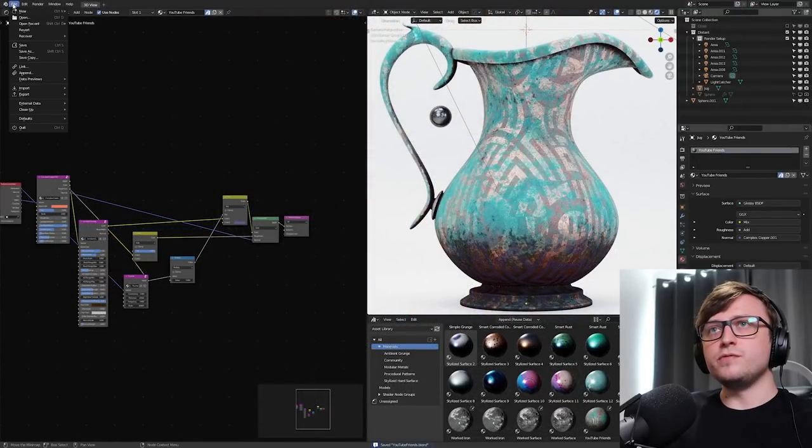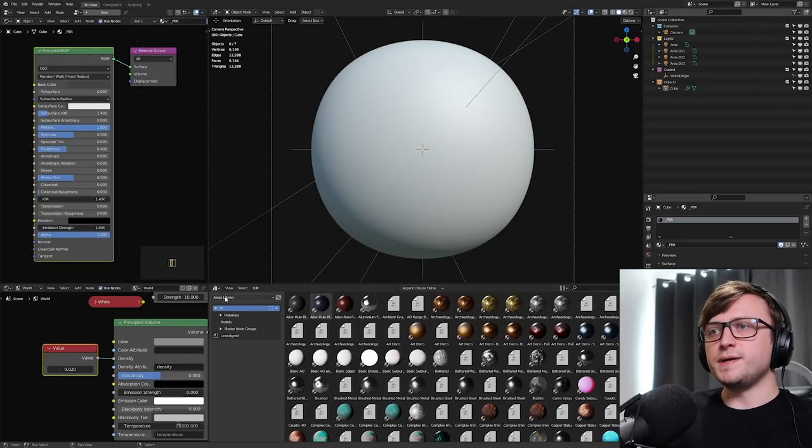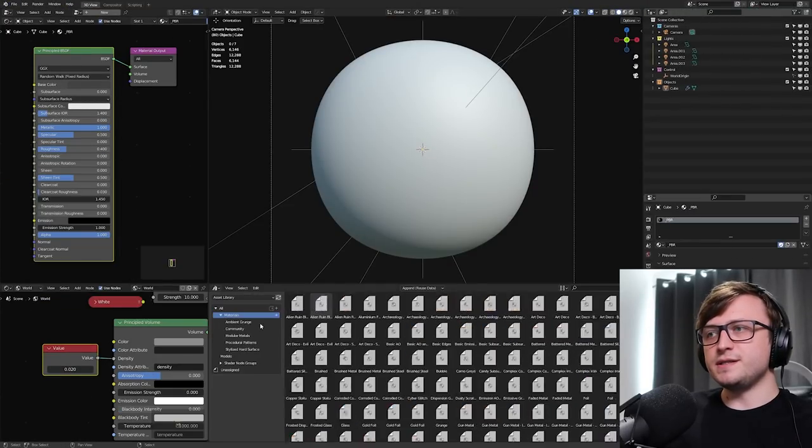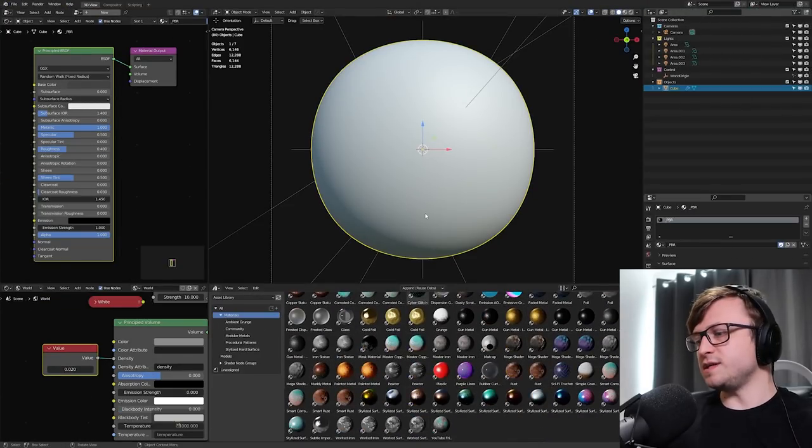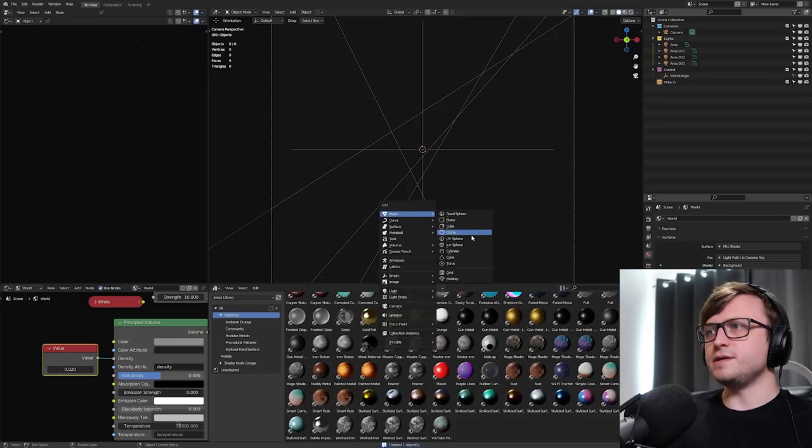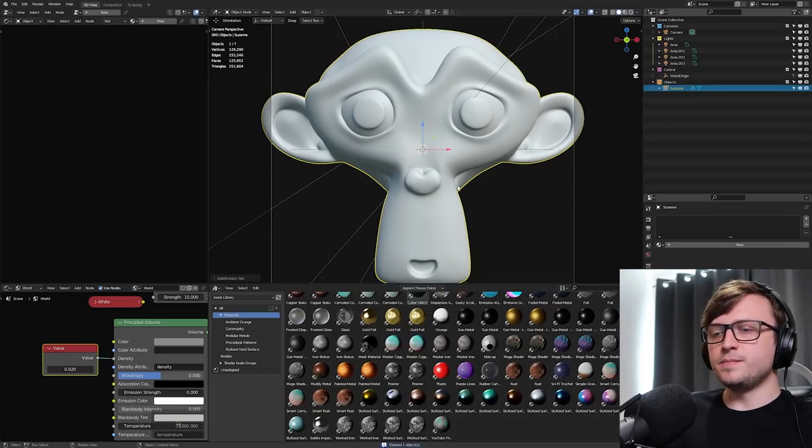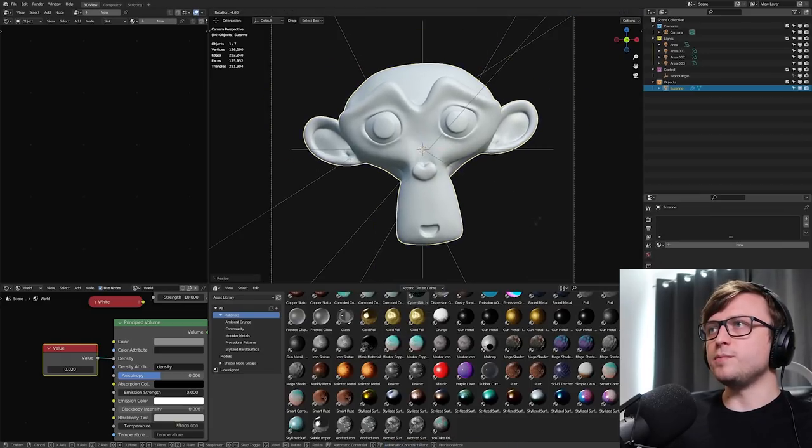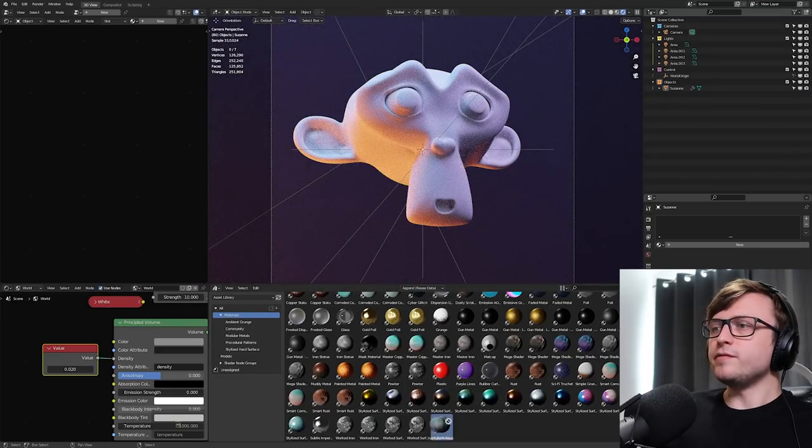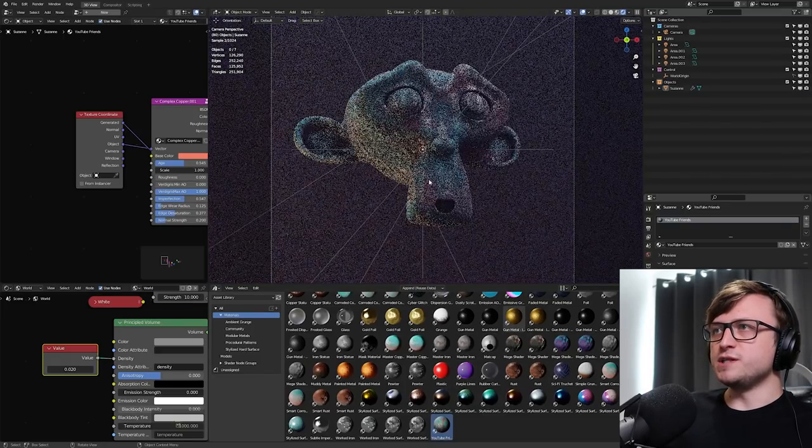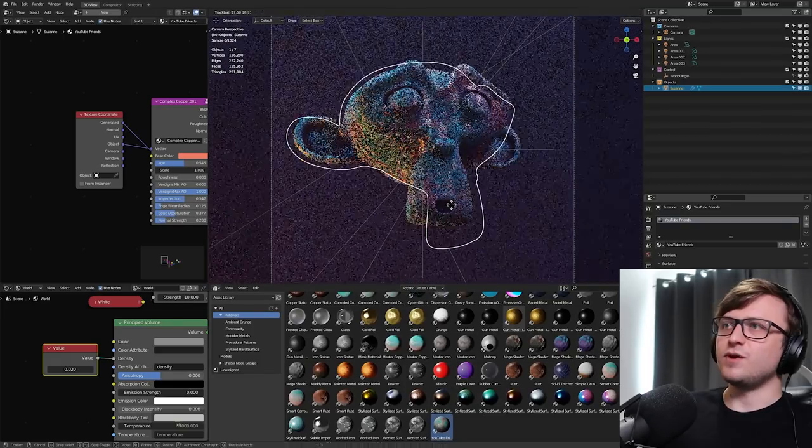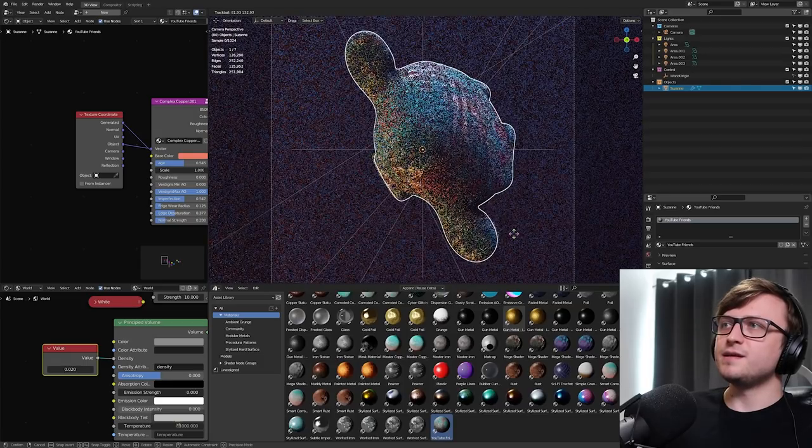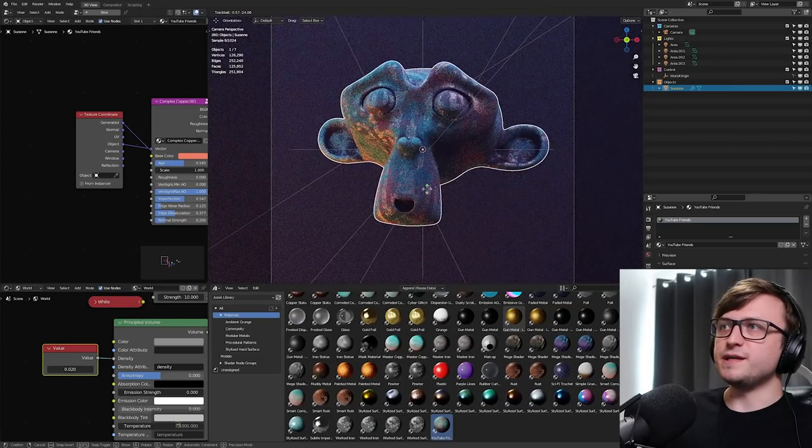Now, for example, if I go to a completely new file, I've got my asset library selected, materials again, and at the bottom, we can see it here. So, let's delete that sphere, maybe bring in Suzanne, smooth her out a bit, go to the rendered view. If I drag the YouTube Friends material one, you'll see it appear right there. Procedural and ready to use with anything.